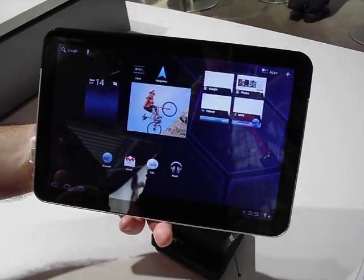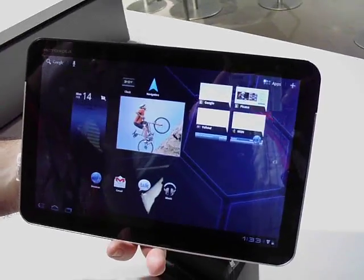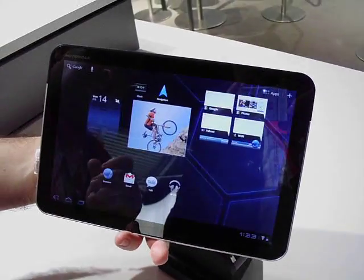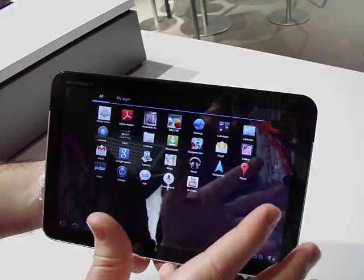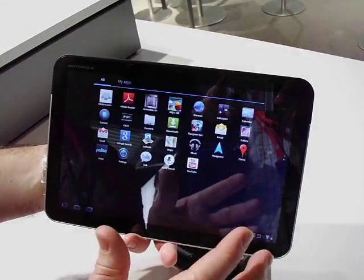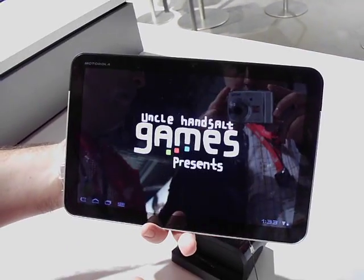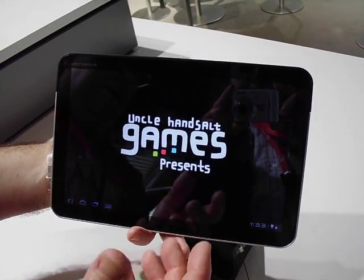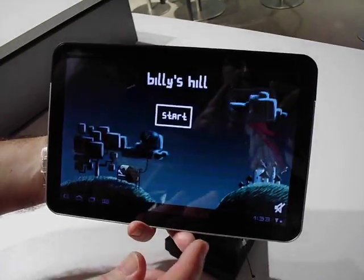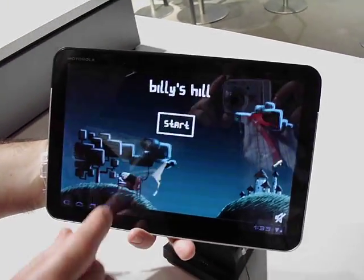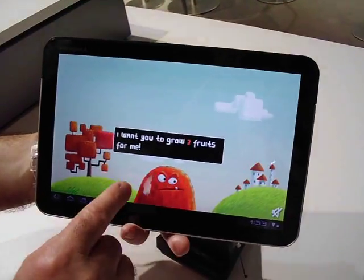So what about the applications? The email application — they are optimized for tablet use in Honeycomb. All the applications on here are Honeycomb applications. We've also got some Adobe Air applications. This particular game is in Adobe Air, and this is just to show you how smooth the video works.